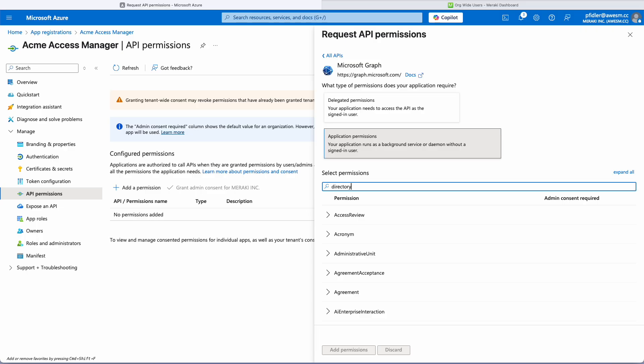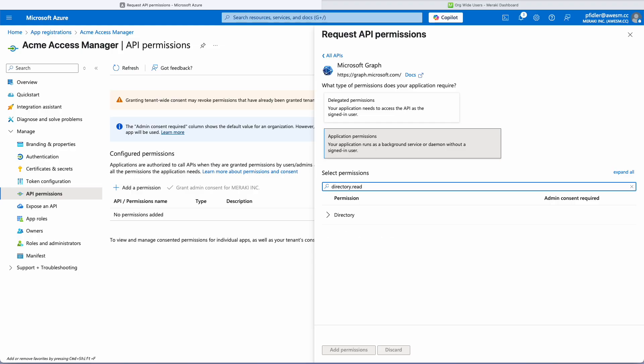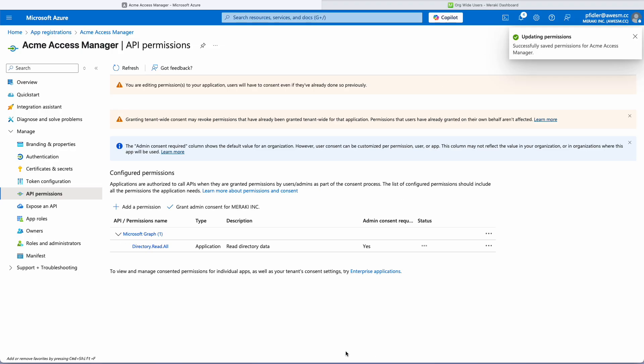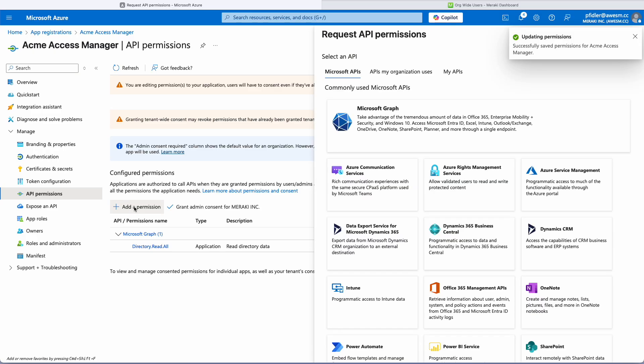We'll look for directory.read.all and we'll click on that add permission and you can see that this is an application permission that we've just added.